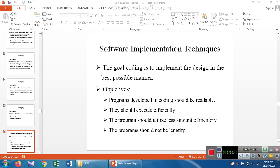The next topic we are discussing is software implementation techniques. The main goal of software implementation techniques is to design the coding for the implementation representation of a software product.